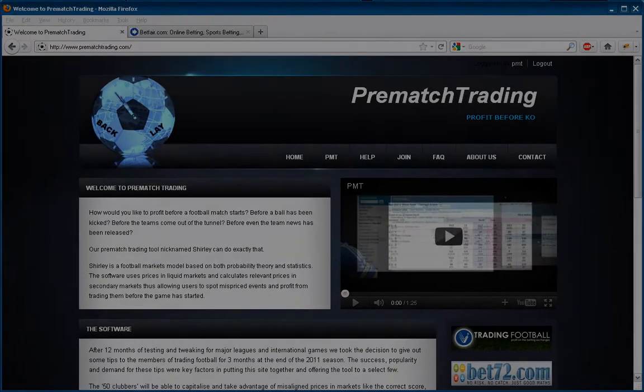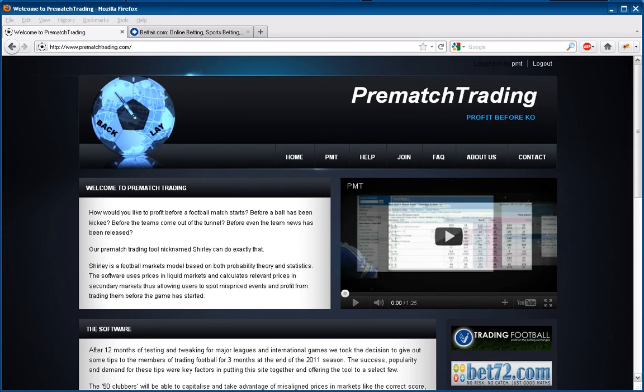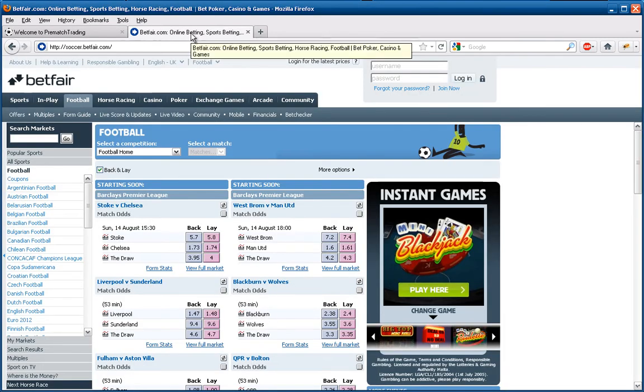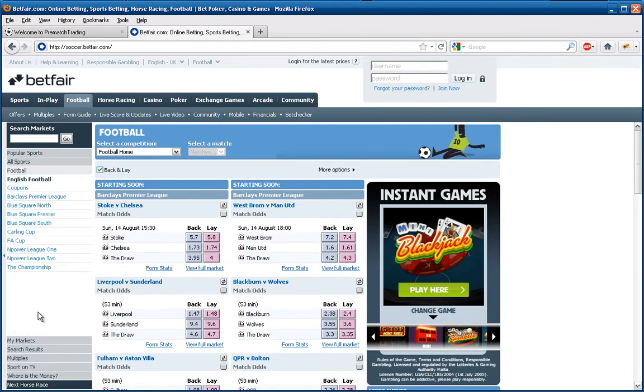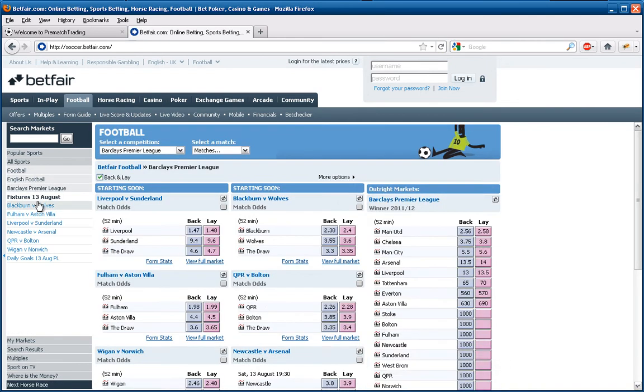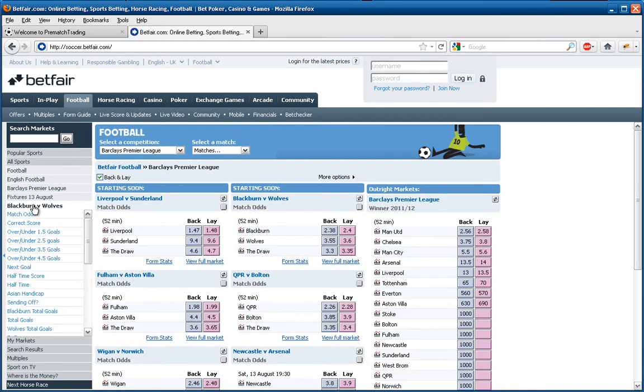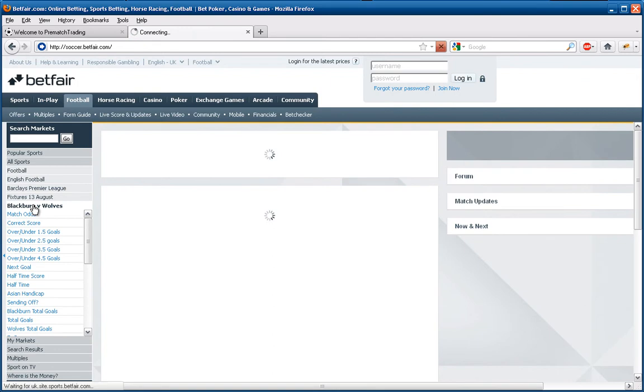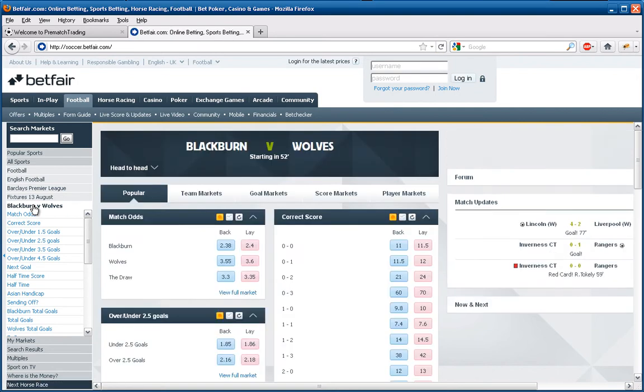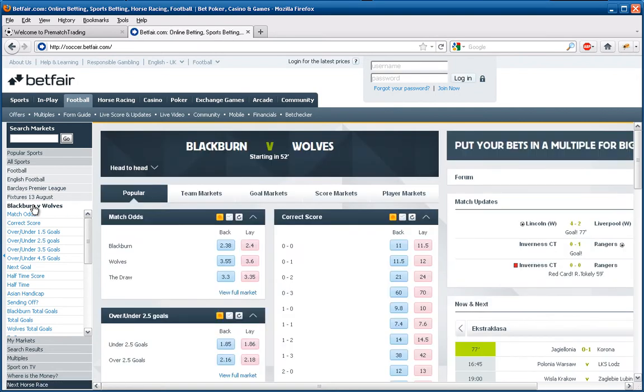In this video we're going to show you an hour before kickoff on a Saturday afternoon, first weekend of the season in the Premier League, what you can actually do with this excellent tool from prematchtrading.com. We're just looking through the card now for the 3pm kickoffs.